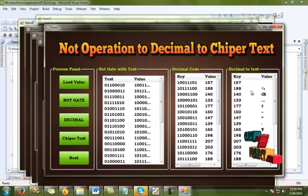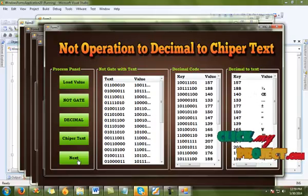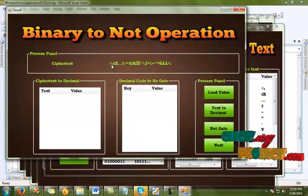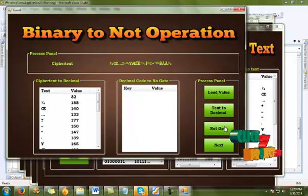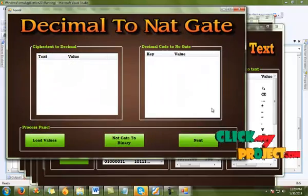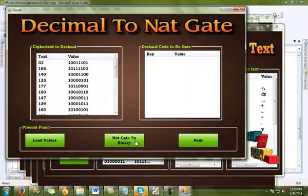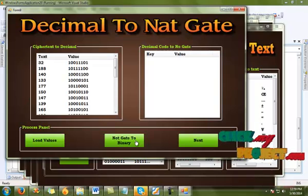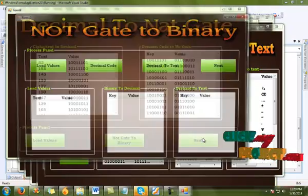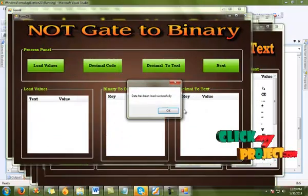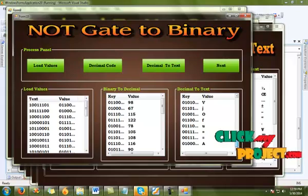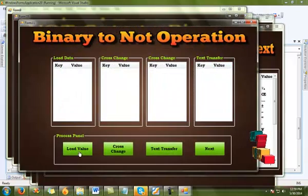Click next — this is the reverse process, entering our final result. This is our cipher text process. Going to the text-to-decimal process, then the NOT gate process, then decimal to NOT gate. Click the next page — the decimal value loads, then NOT gate to binary conversion runs. After NOT gate to binary value conversion, click binary to decimal conversion. Load data and decimal value conversion, then decimal to text conversion. Click next value and load data.